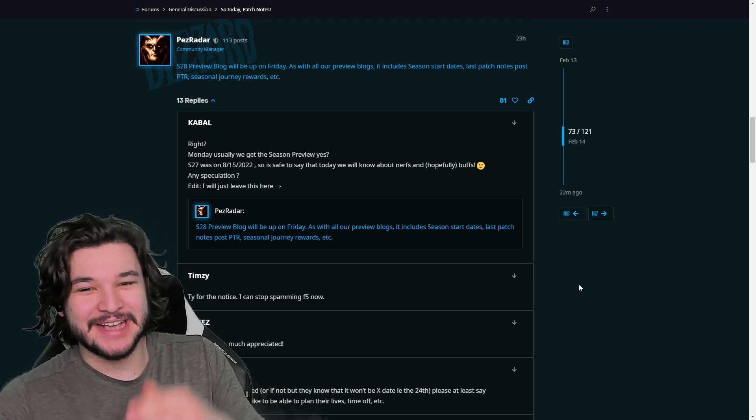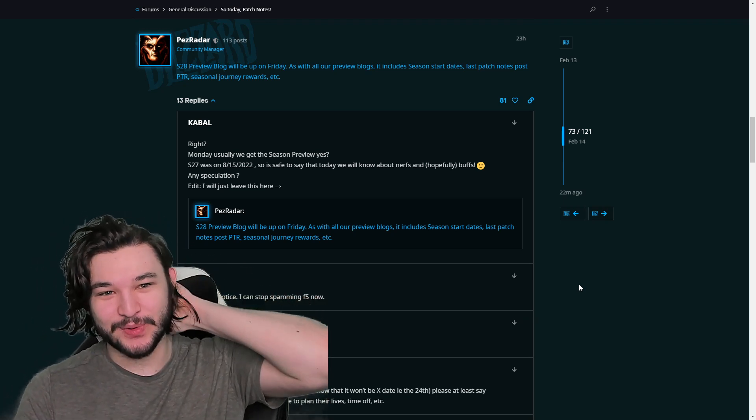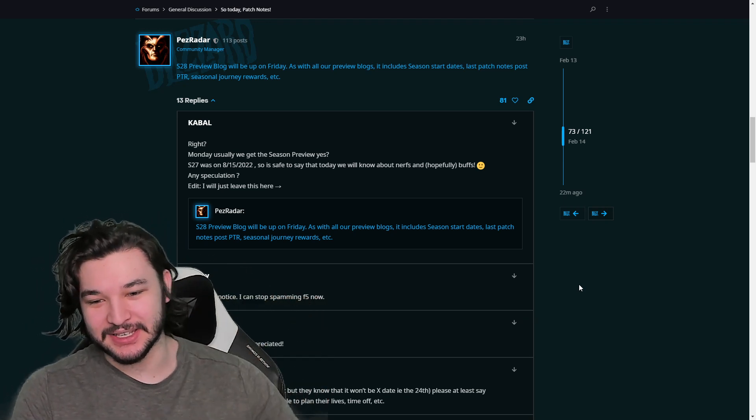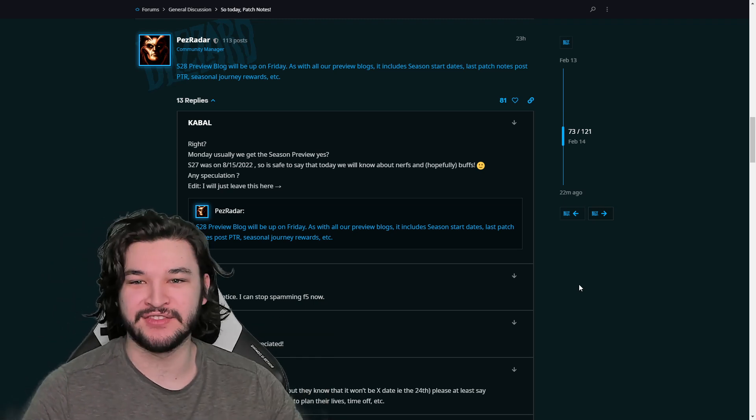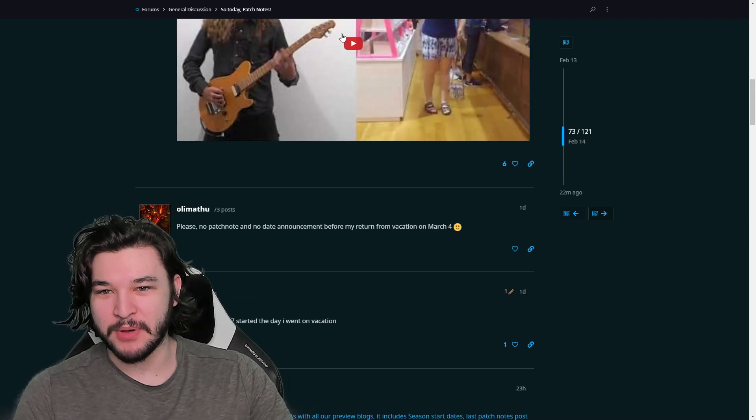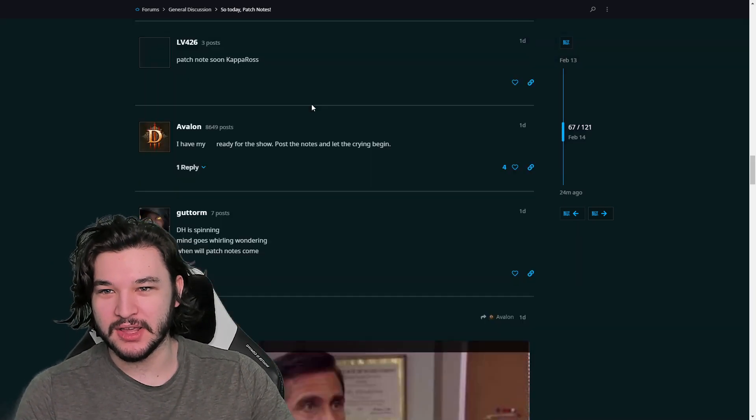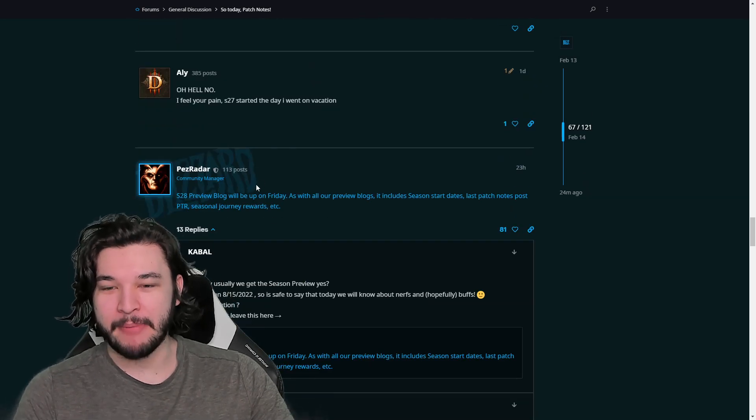What's going on everybody, I just want to give you guys an update on the Diablo 3 Season start date and any information that we're going to be seeing. I saw this post on the D3 forums by